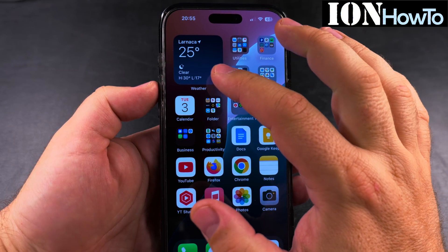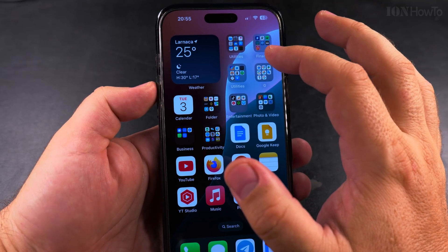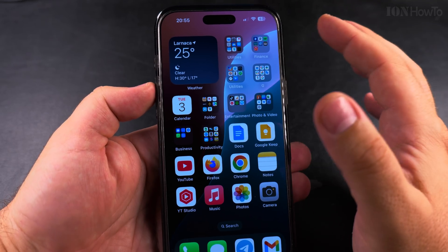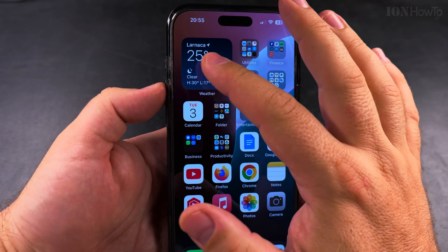In this video I'll show you how to remove the weather widget from your iPhone home screen if that's what you want.